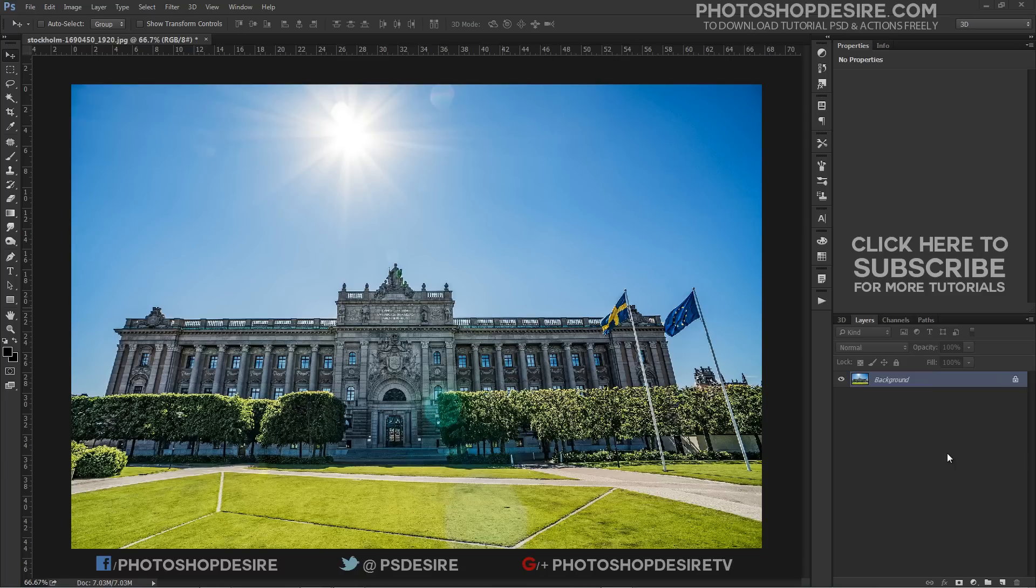Here is the photo I will be using. Notice how the building appears to be leaning backwards with the sides tilted inward rather than being parallel to each other as they should be.